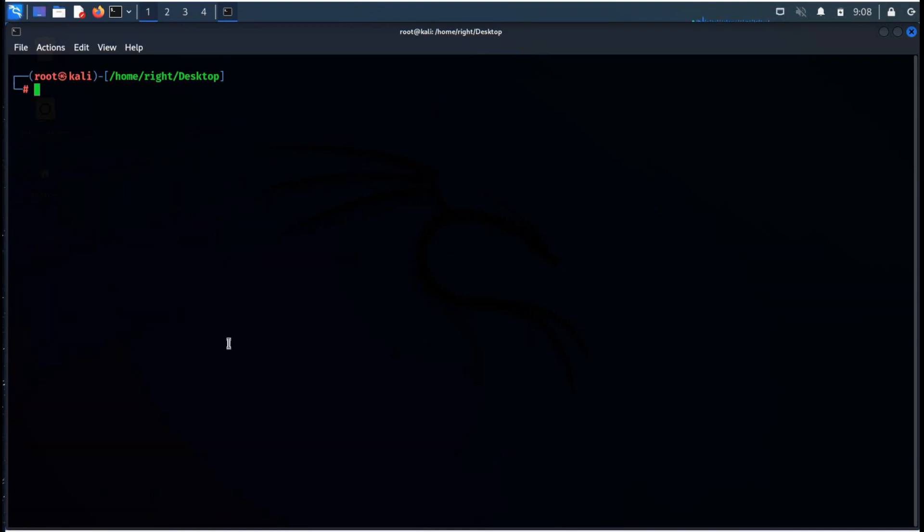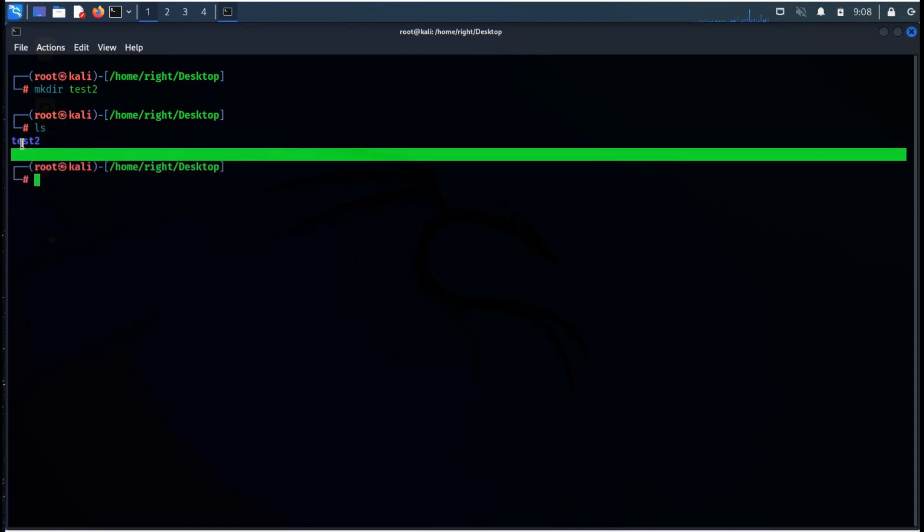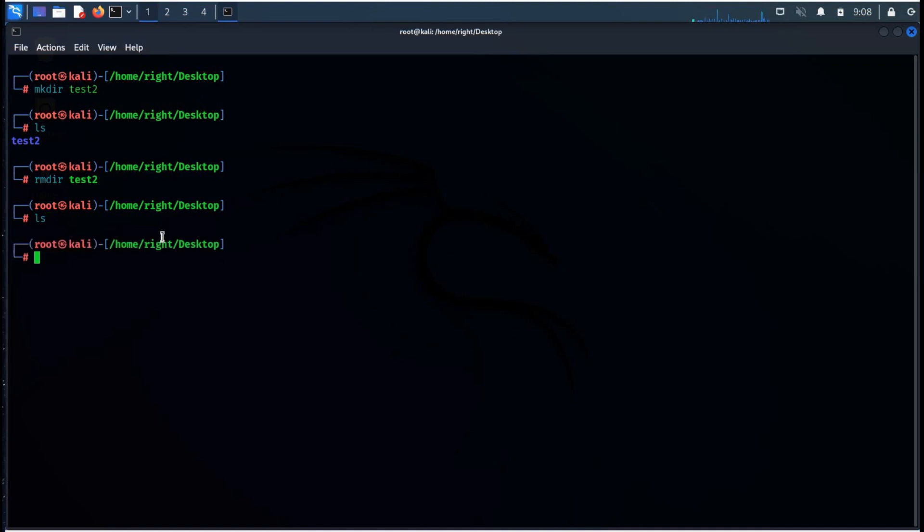Make directory command is used to create directories. For example, if you wish to create directory test2 under desktop, simply type mkdir test2, then ls to see the detail. To remove directory and free up space, simply type rmdir and the directory name and it's done.